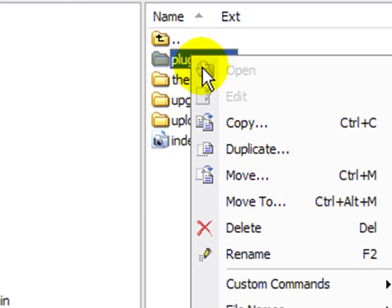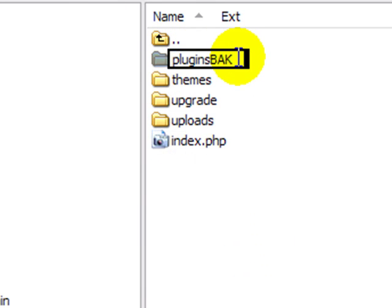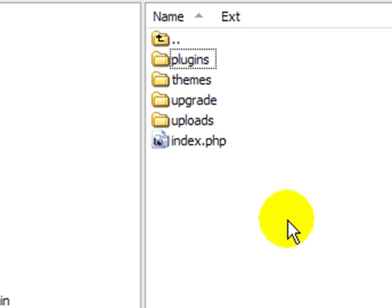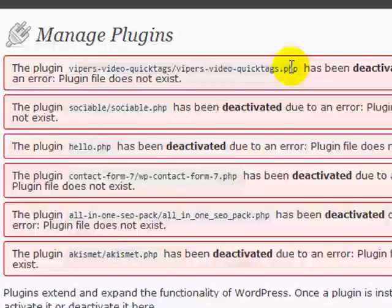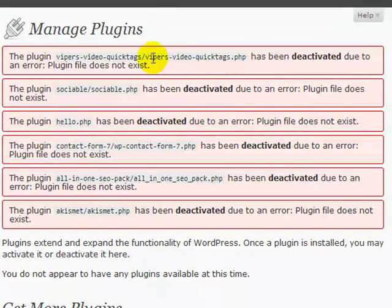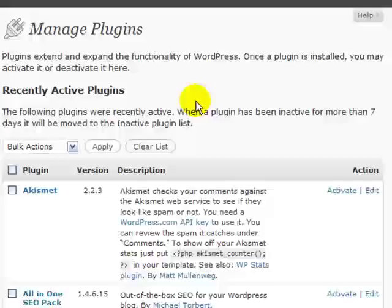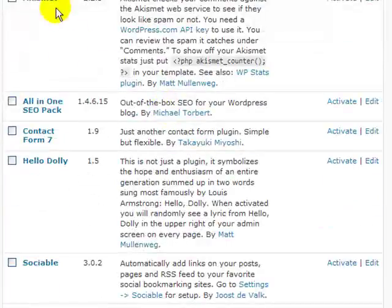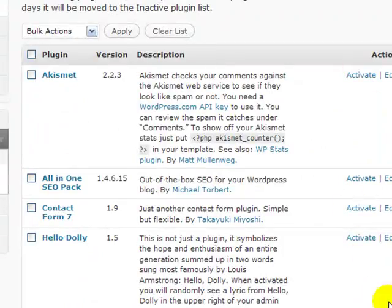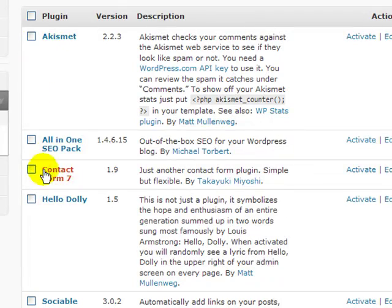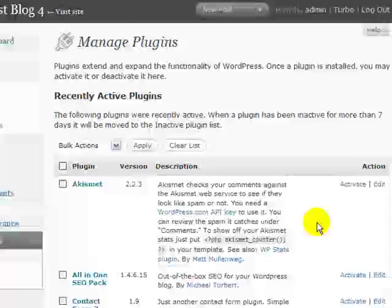And then rename your plugins directory back to plugins. This is the one that contains all your plugins. And then if you go back to your blog now and refresh or log back in, now you'll see your plugins are there but they are deactivated. So then you can go in and activate them one by one again to make sure that they're compatible.